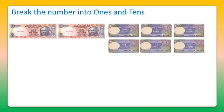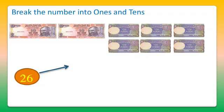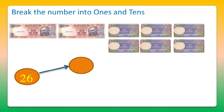20 plus 6, that's 26. Dear students, we got 26 by combining 2 tens, that's 20, and 6 ones, that's 6.